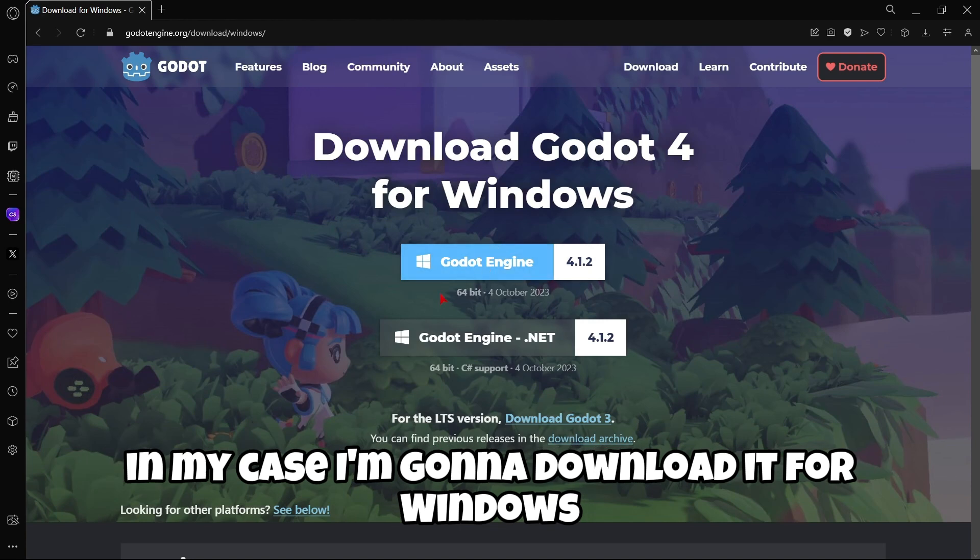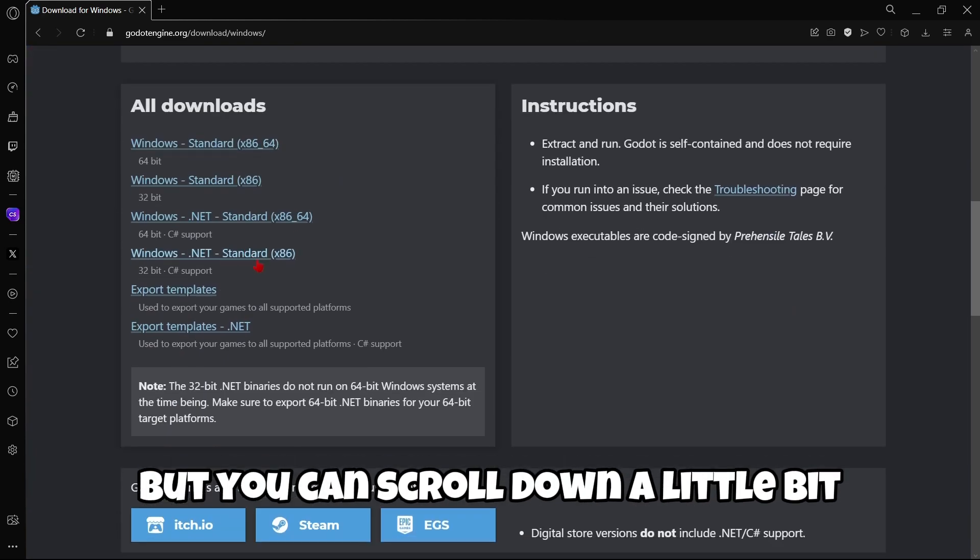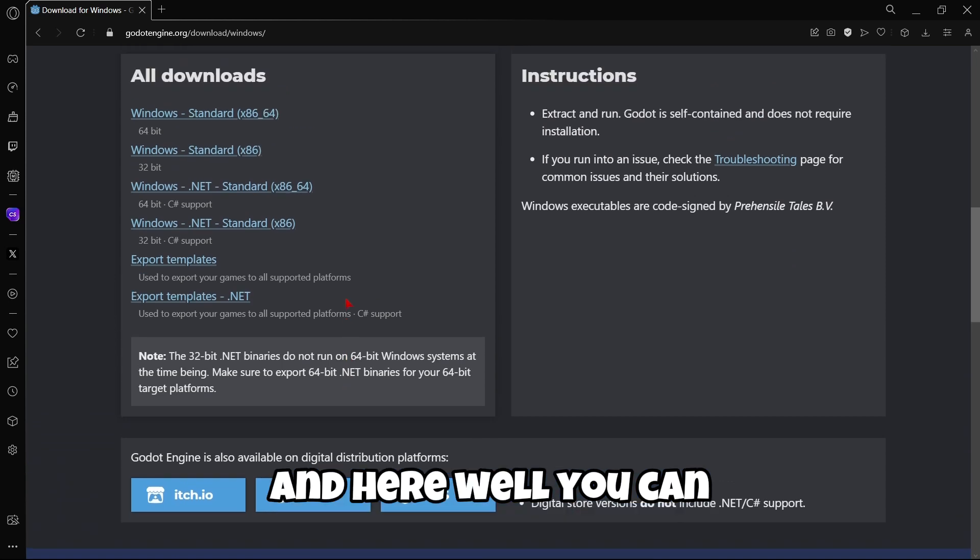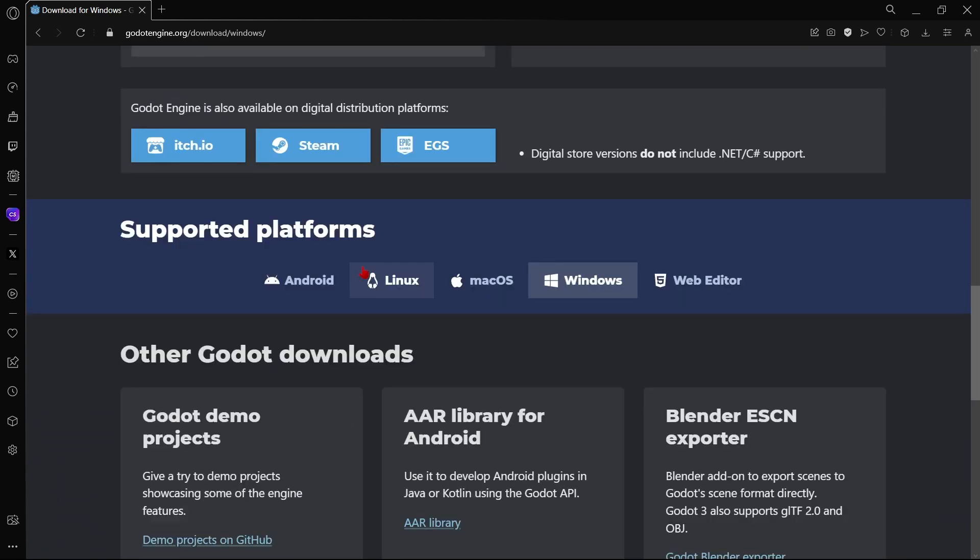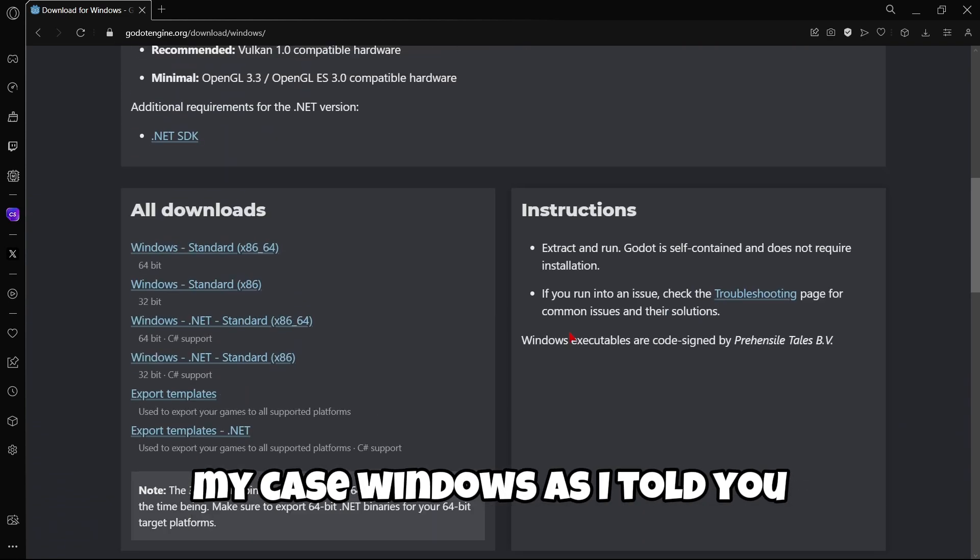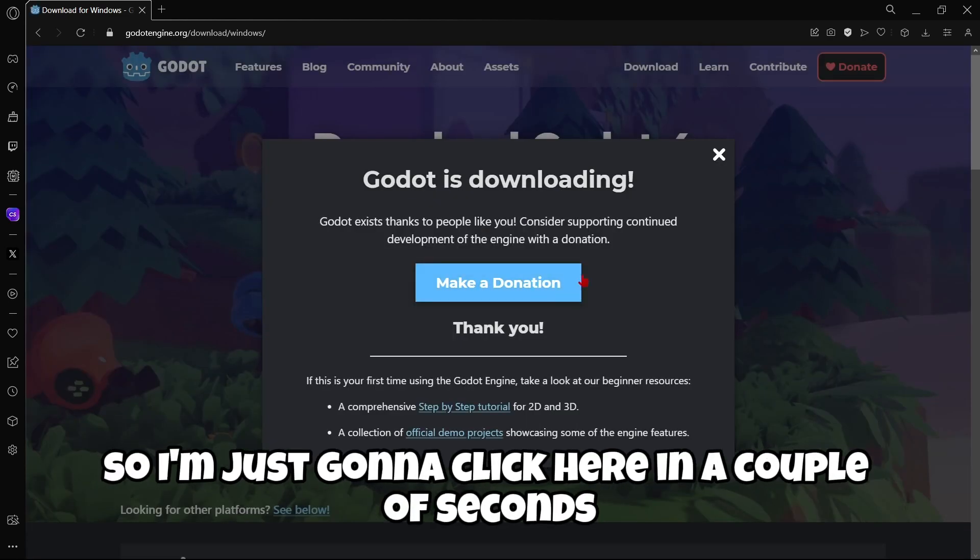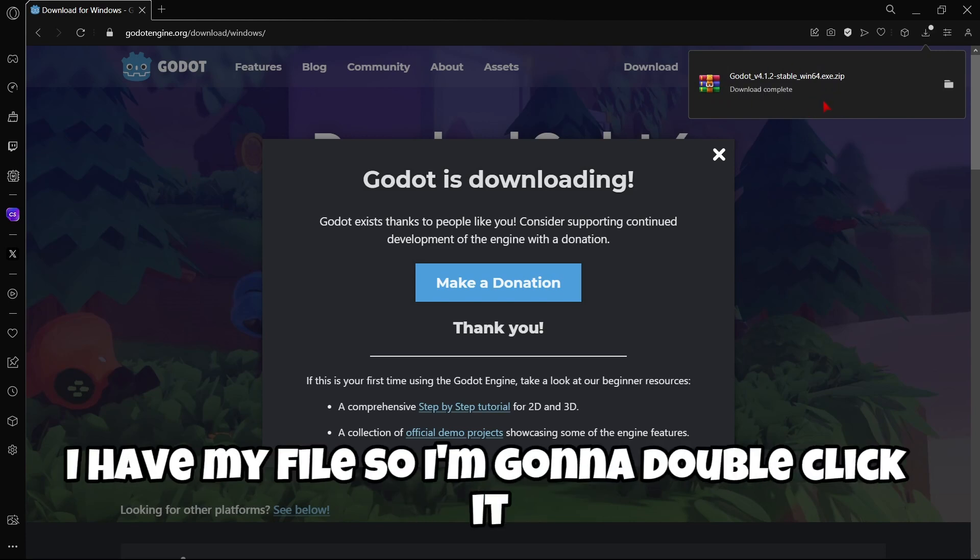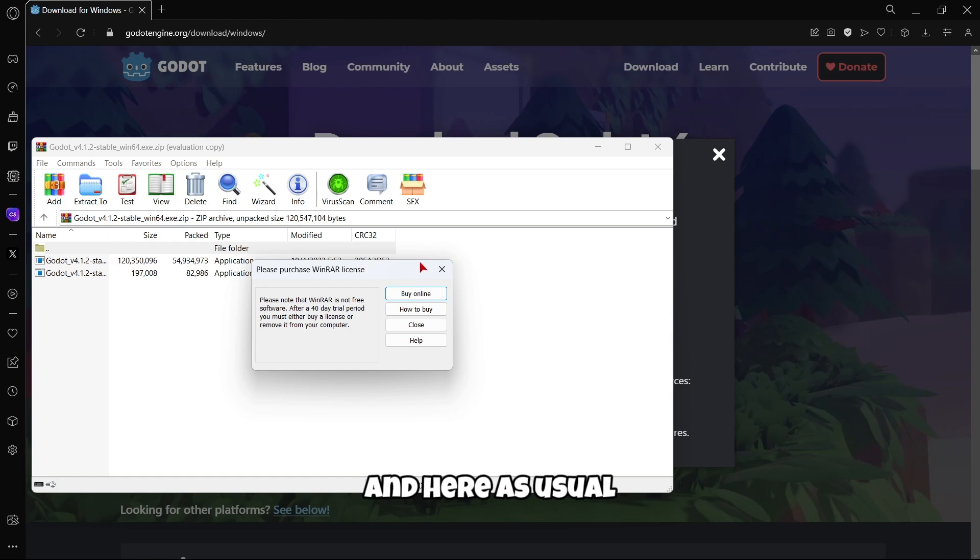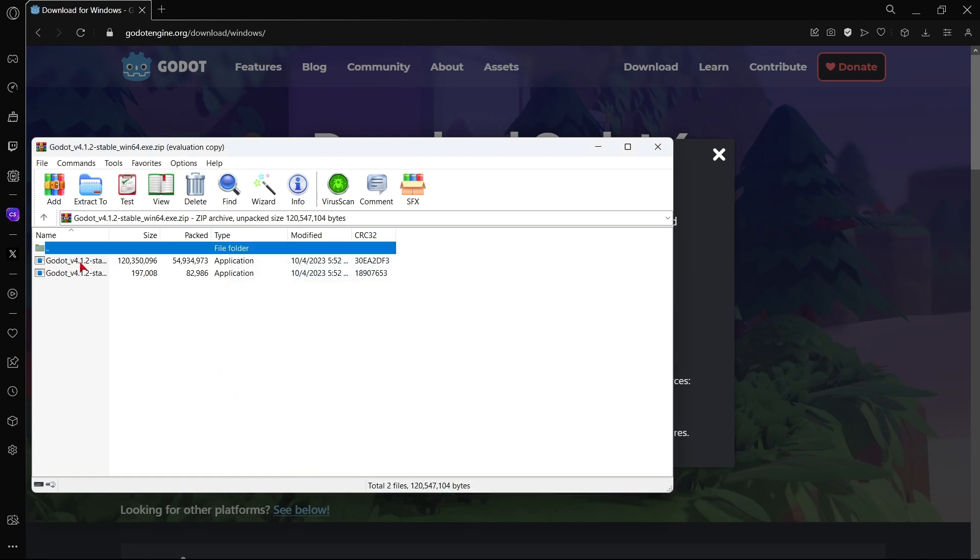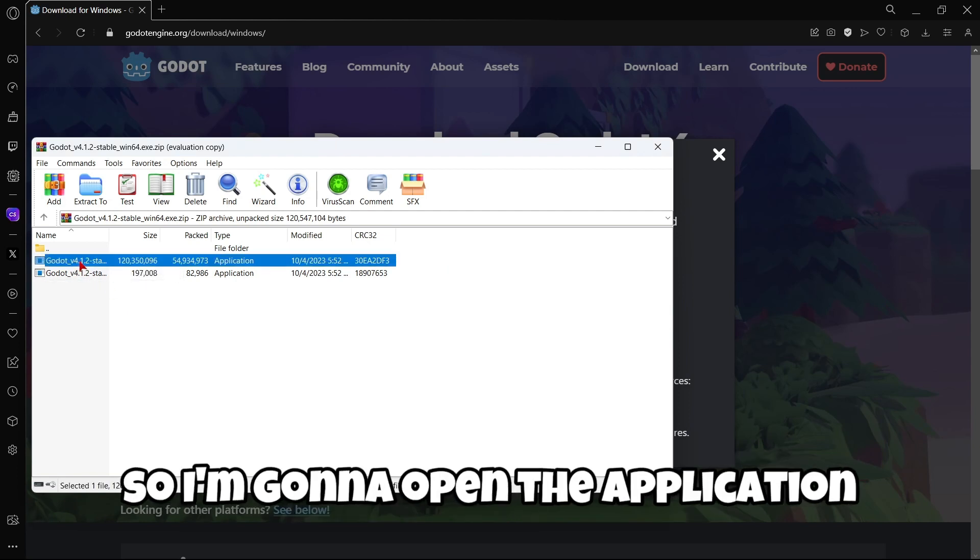In my case I'm going to download it for Windows, but you can scroll down a little bit and select your platform. I'm just going to click it here, and in a couple of seconds I have my file. I'm going to double-click it, and here as usual we have the executable and the console.